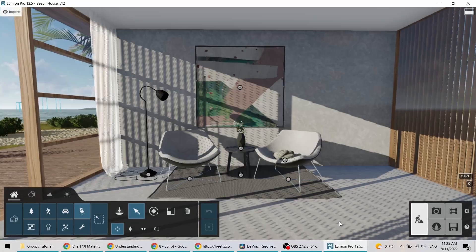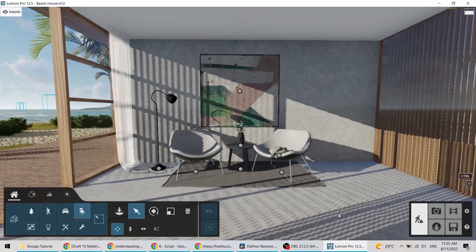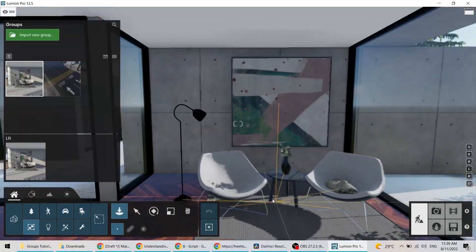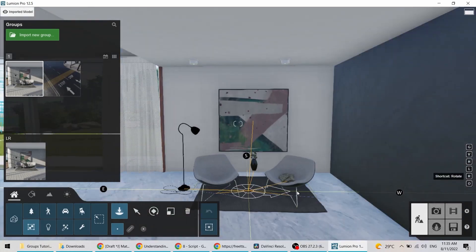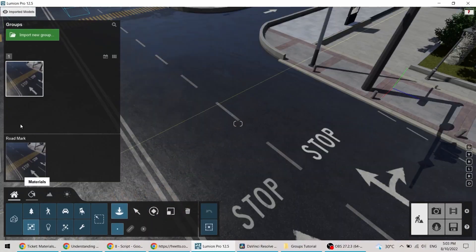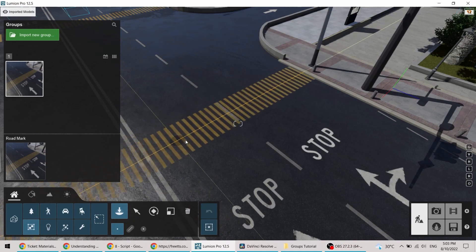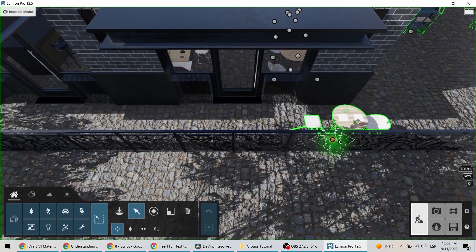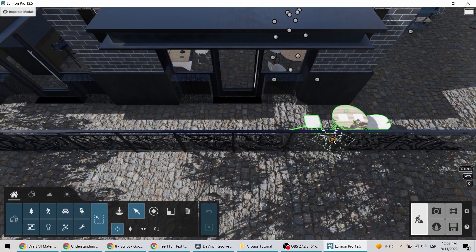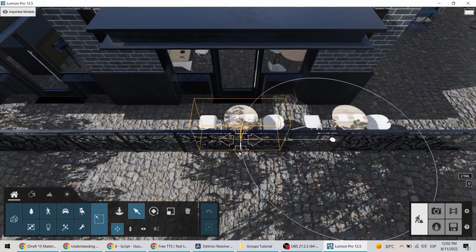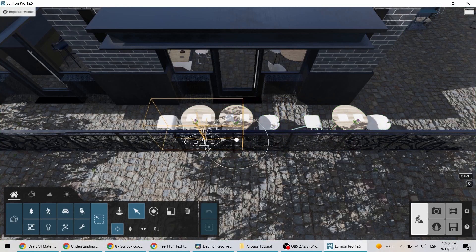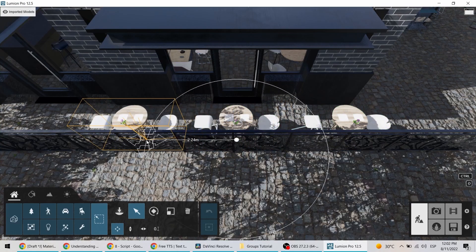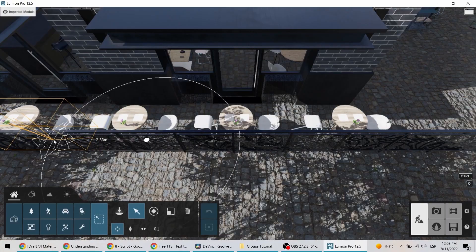Or perhaps you've created an awesome arrangement of interior furnishings and would like to reuse it in different projects. If that's the case, grouping is just the right tool for you. It's a simple and effective way of isolating and controlling collections of objects more easily. This tutorial will definitely give you an edge when it comes to having your scene neatly organized and easily adjustable.